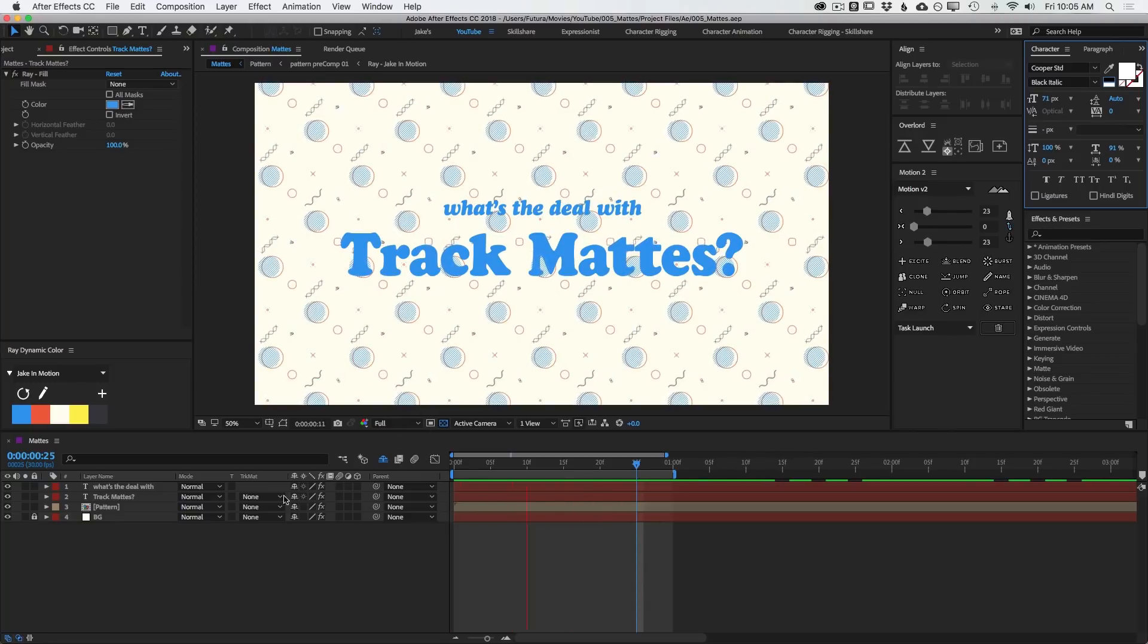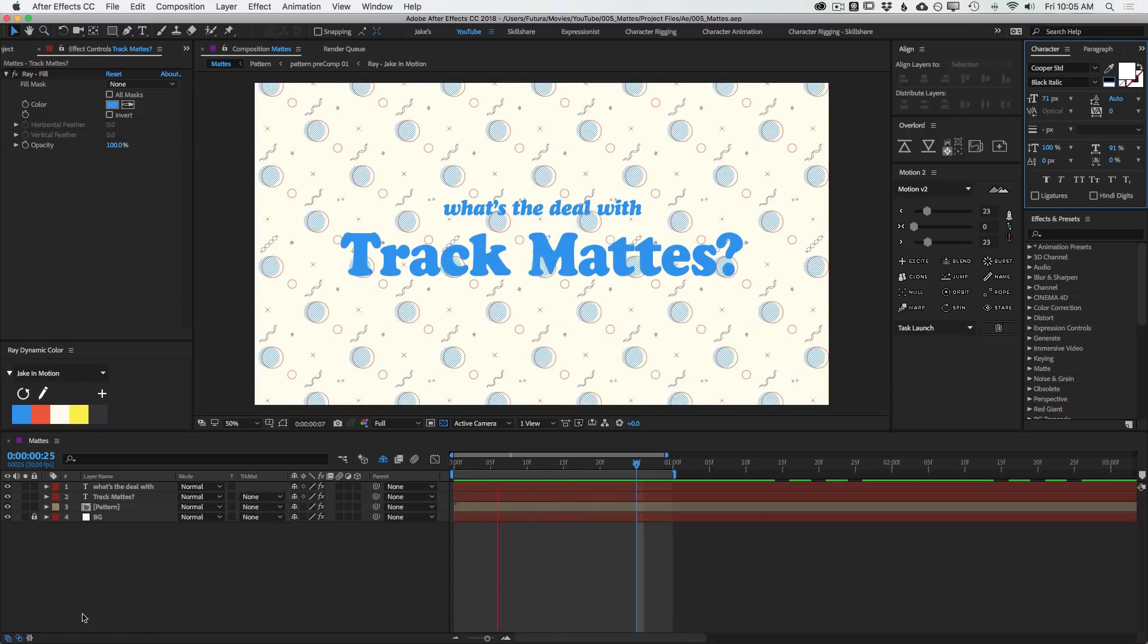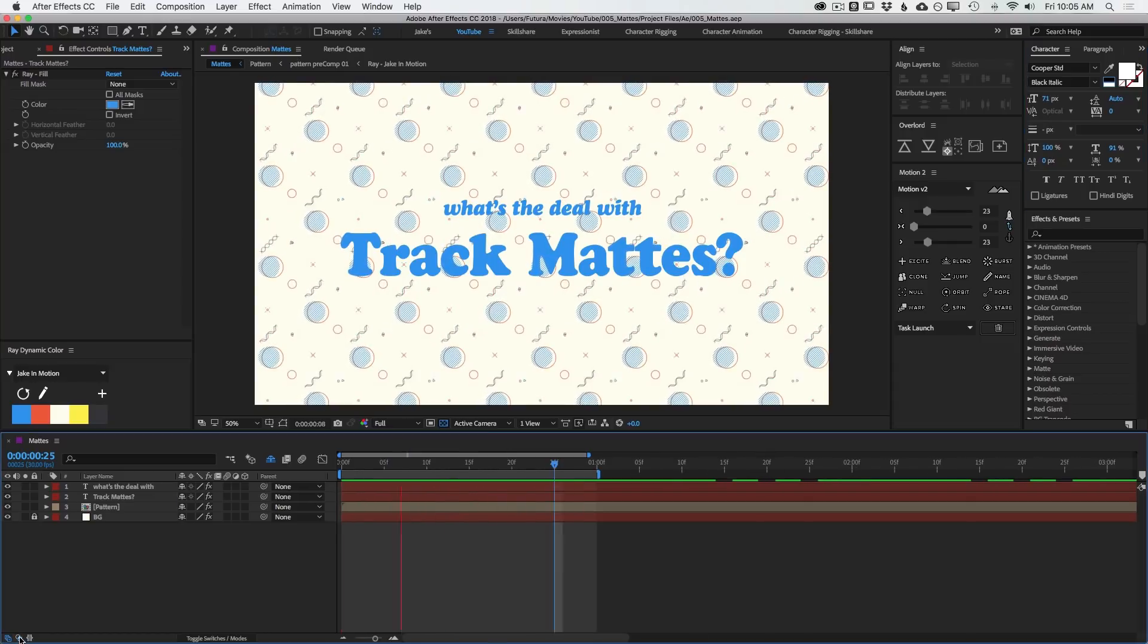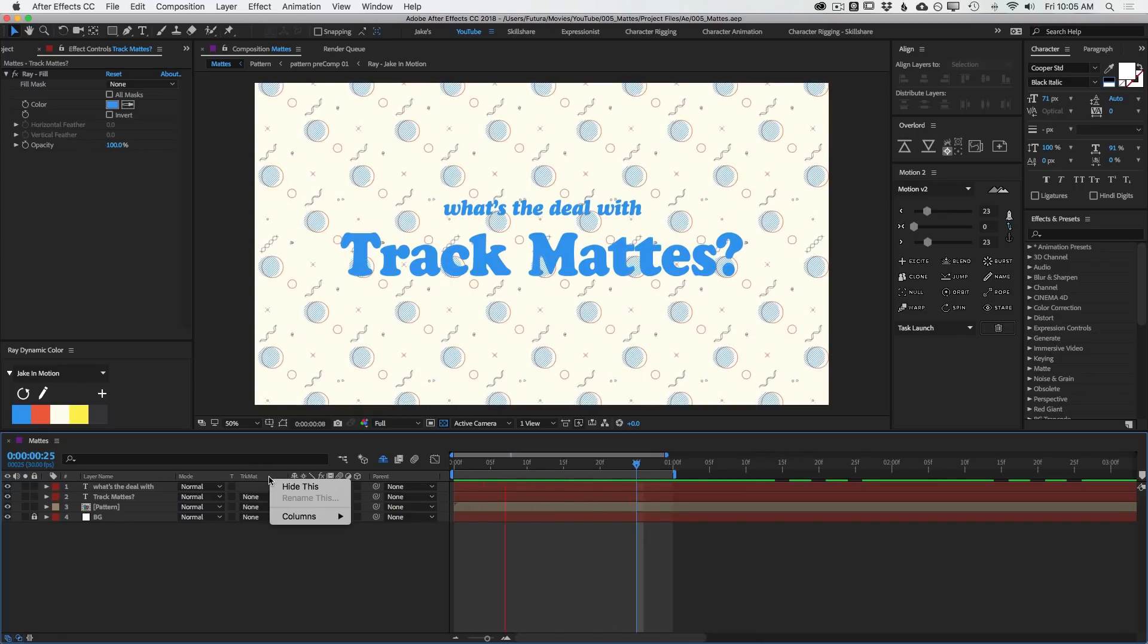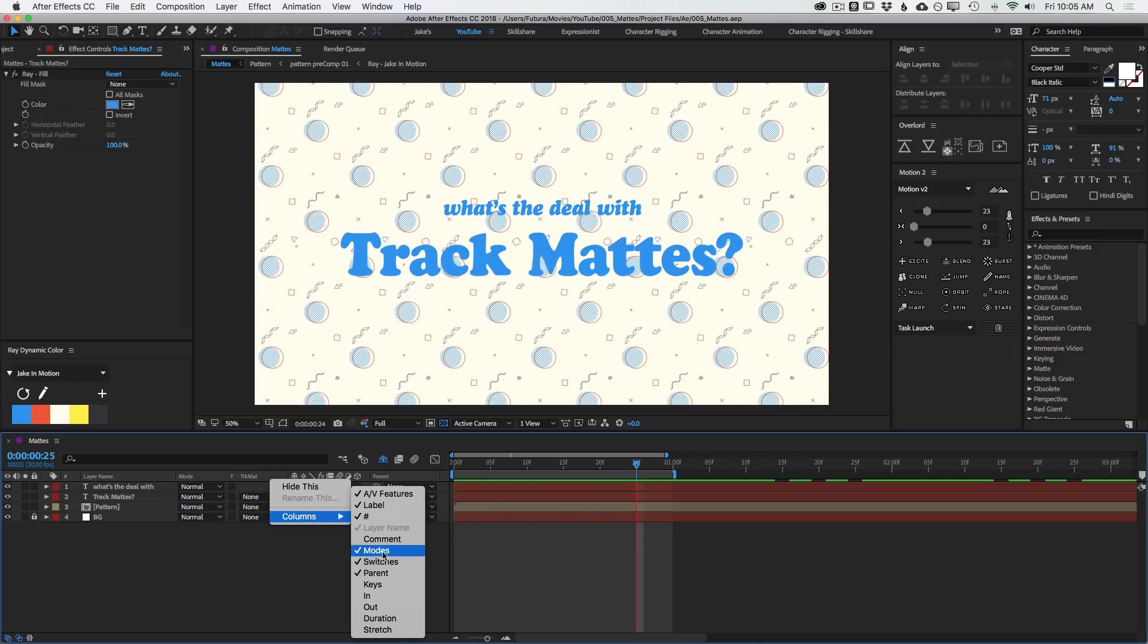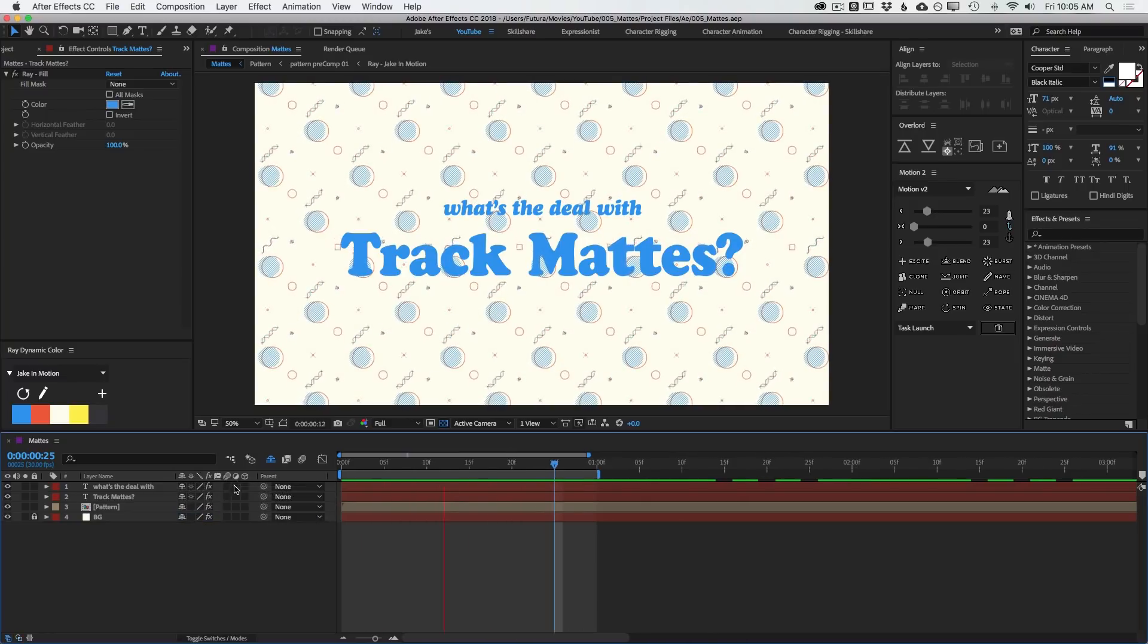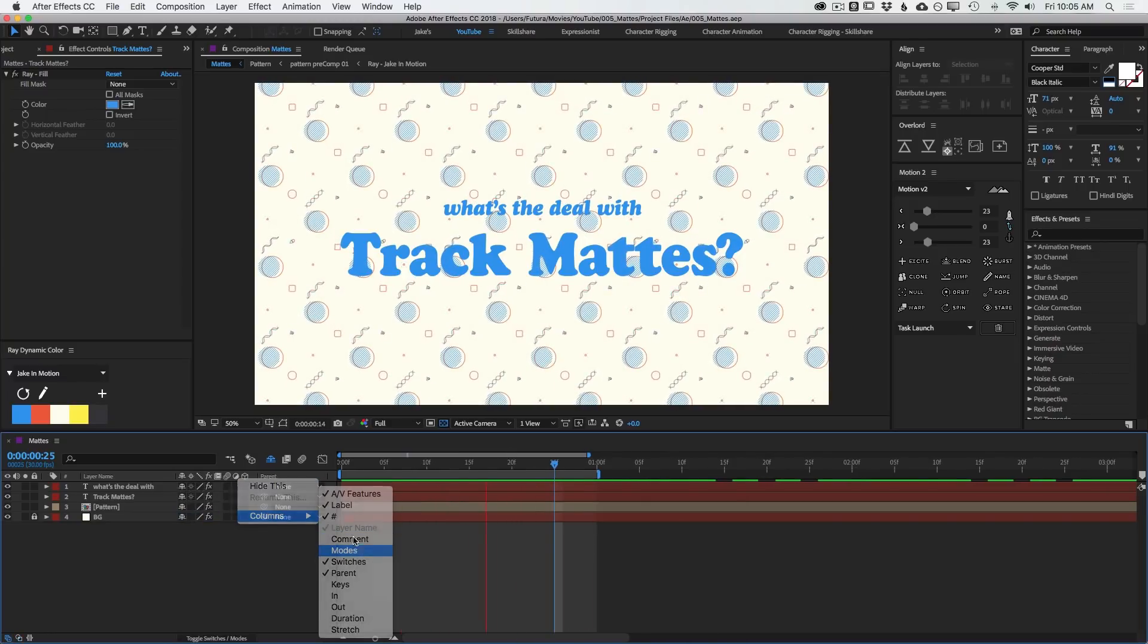And to find your track mattes, you're going to need to come to this column right here. If you don't see this column, you probably don't have this switch enabled. Make sure that you have that turned on and you'll have a track matte column. If you still don't see it, then right click, go to columns, and say modes. That will enable or disable that column. So there you go. Track mattes.